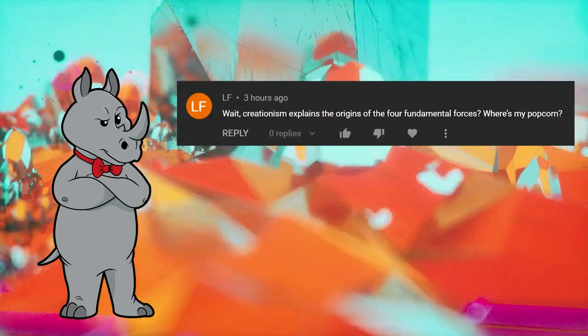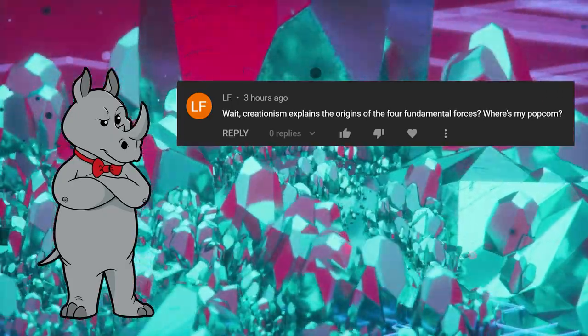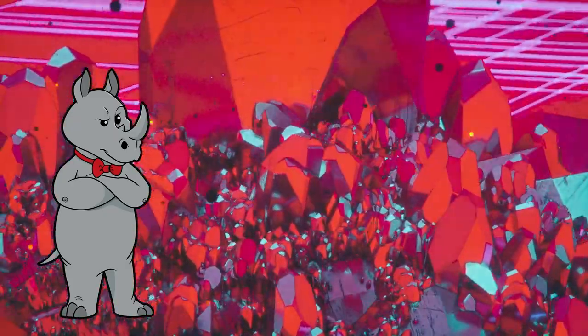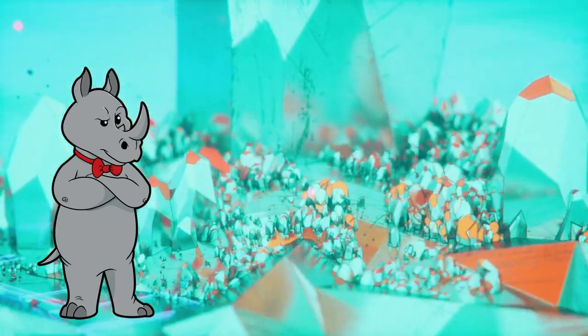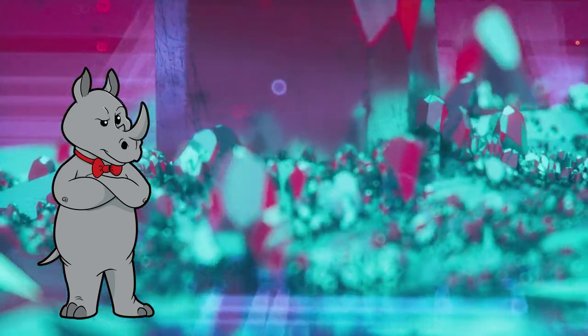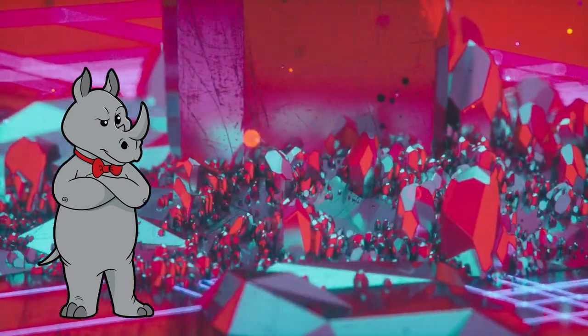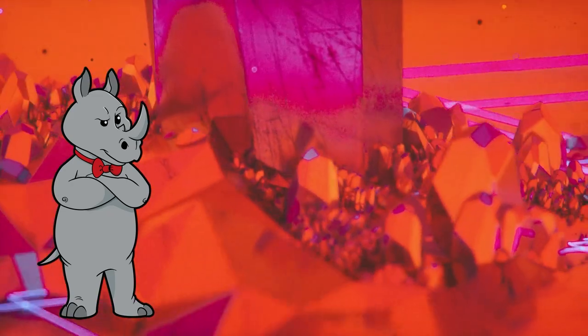That's it for this one. Today's comment of the day comes to us from LF who says: 'Wait, creationism explains the origin of the four fundamental forces? Where's my popcorn?' Well, LF, creationism explains the origin of everything — it just does so in a completely useless and untestable fashion. So the origin of the four fundamental forces is God. Why are they the way they are? Because that's how God wanted them. How'd he make them that way? I guess he spoke them into existence. What does it mean to speak something into existence? We're not sure — just don't you dare compare it to a magic spell. It's totally not magic. It's completely different.